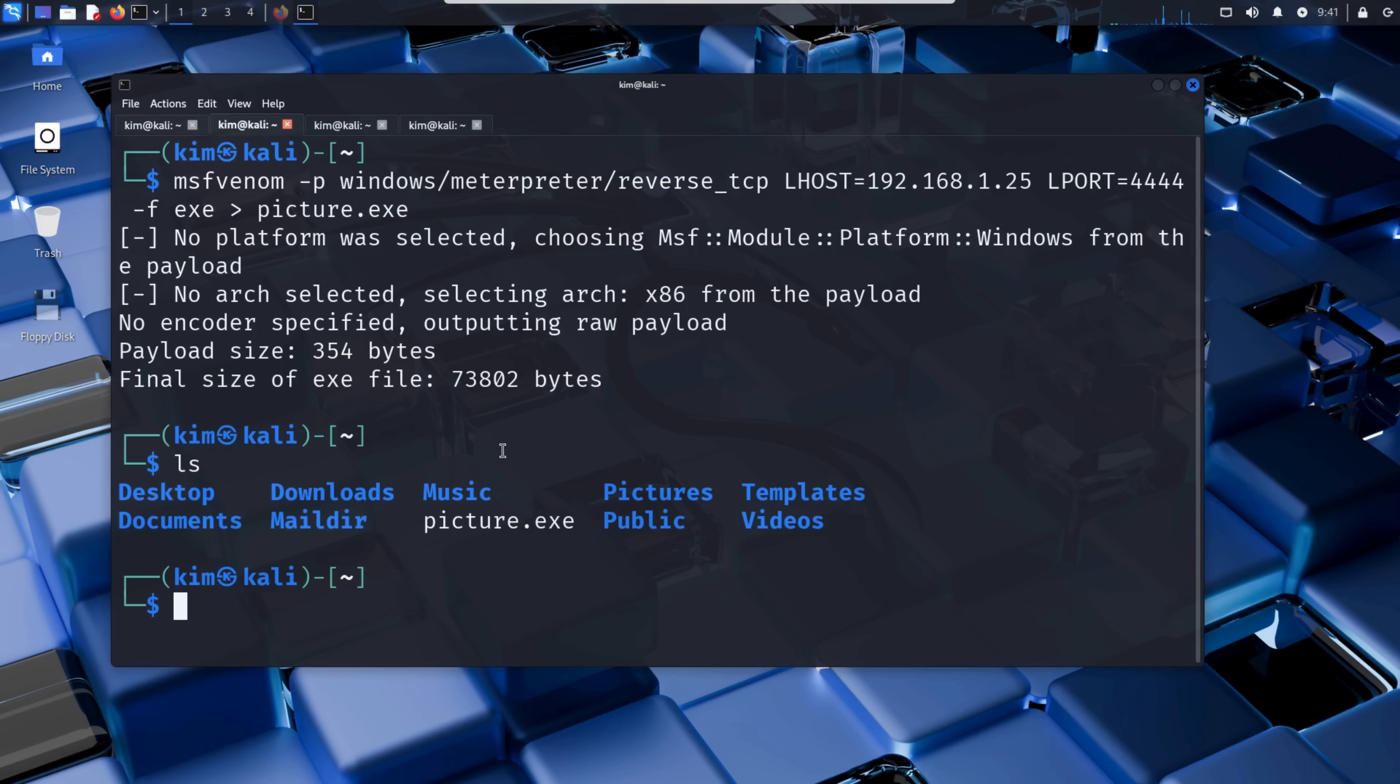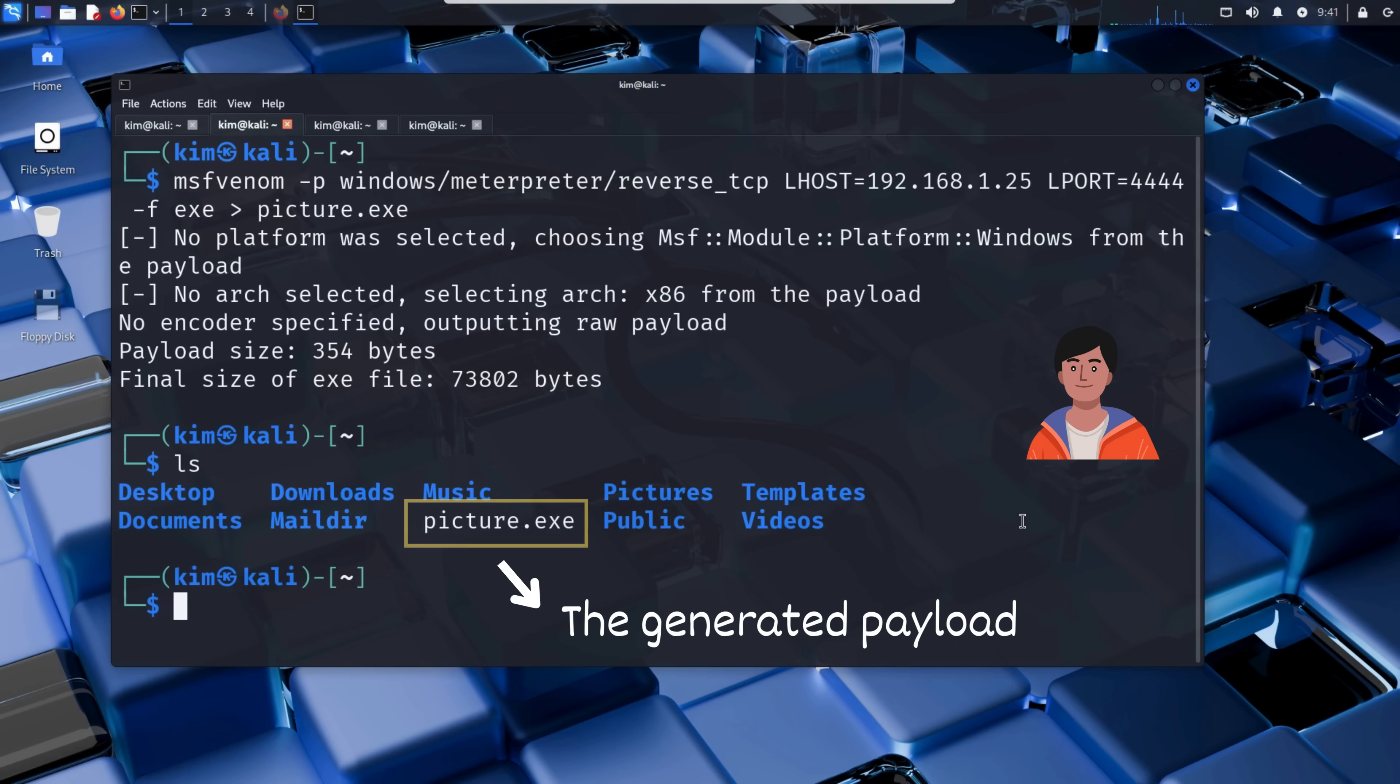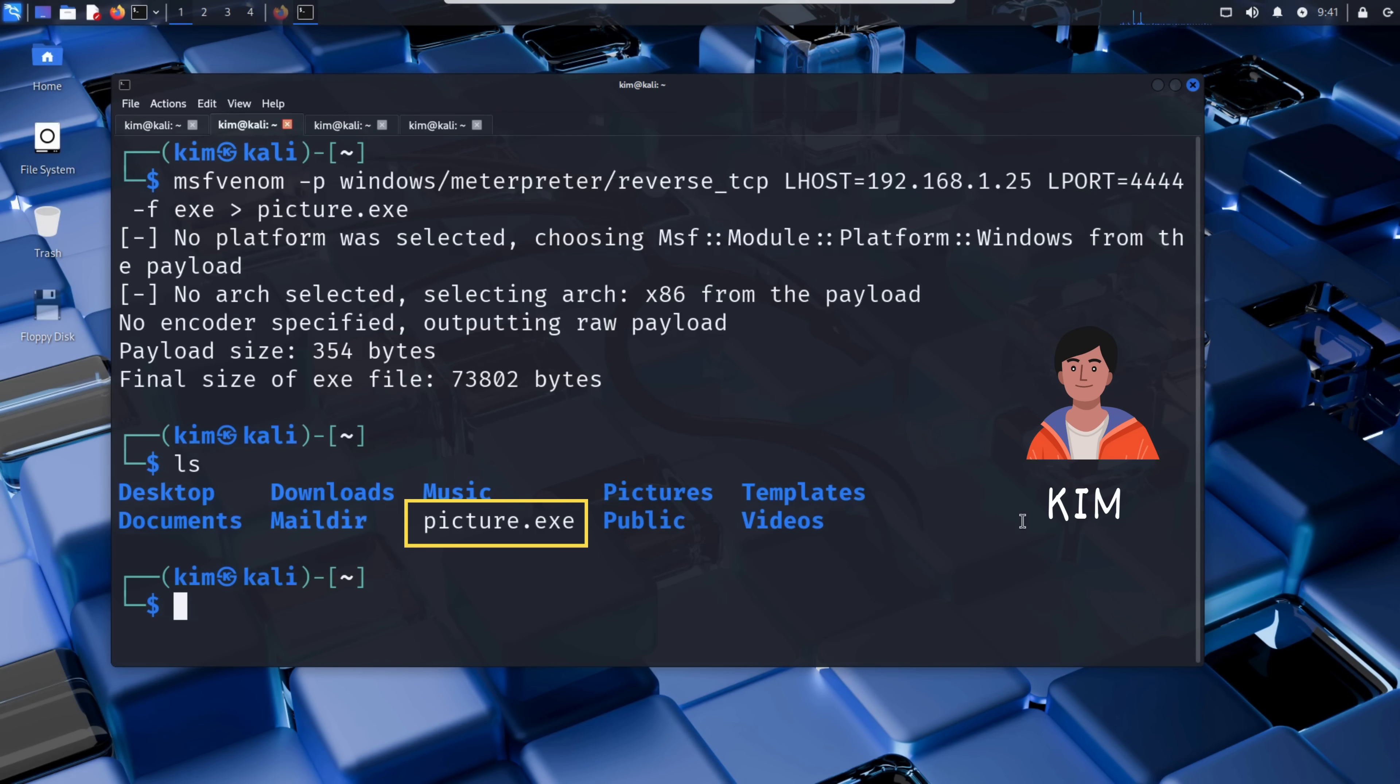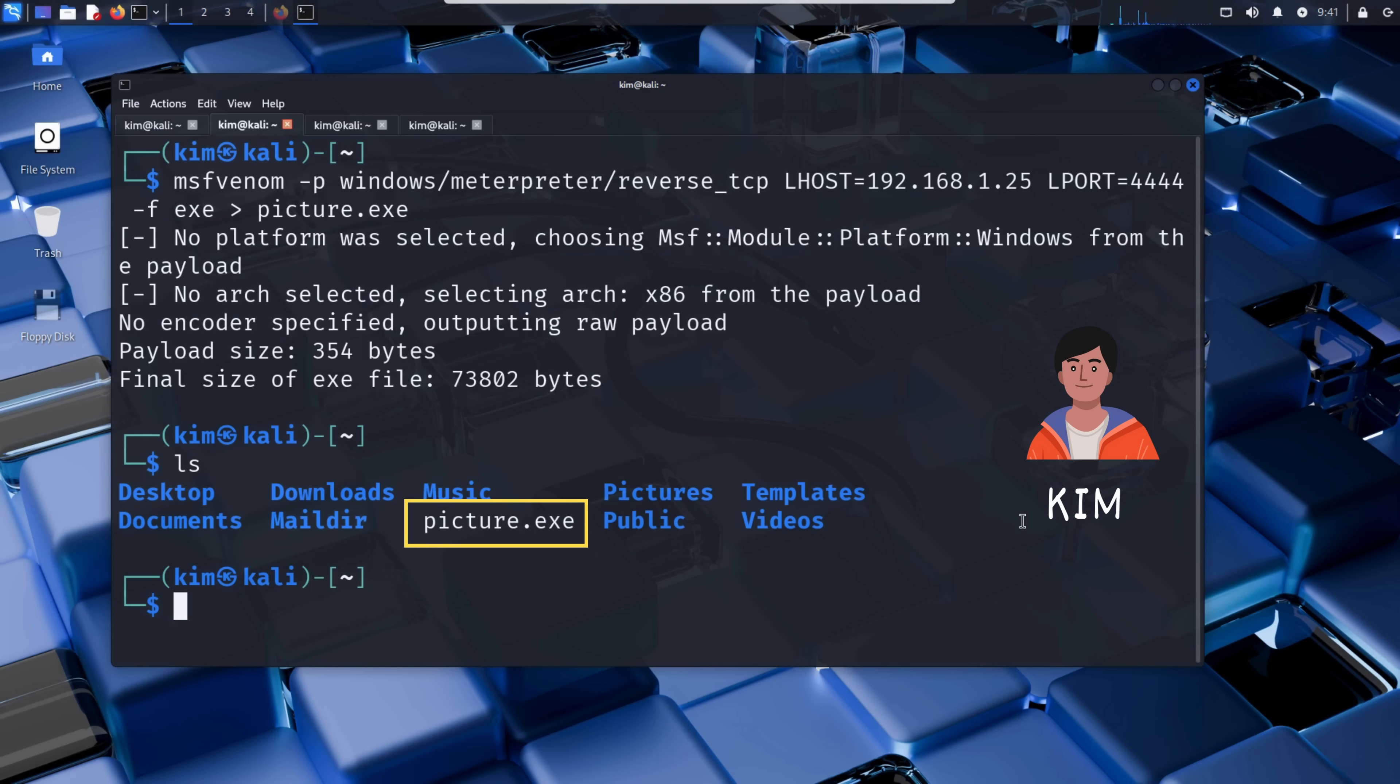The file is created in the current working directory - in this case, Kim's home folder. At first glance, it looks like an ordinary file, but hidden inside is the reverse shell payload that will connect back to Kim's machine the moment it is opened. The picture.exe file now contains a reverse shell. But no one will willingly double-click an obvious .exe file, right? So Kim needs to make it look harmless.